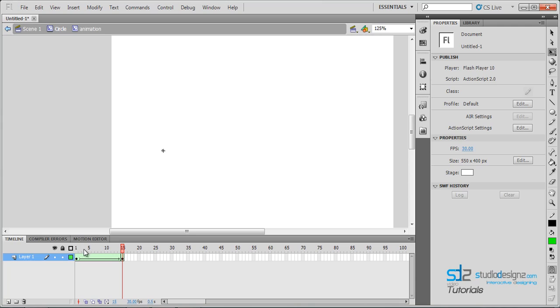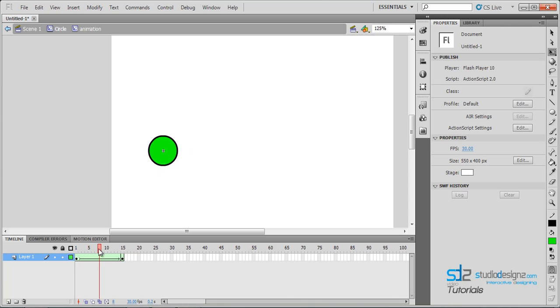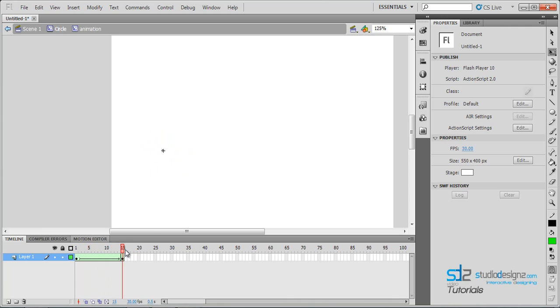Let's zoom back out to see what we have. Click on the playhead and drag across. You can see that it animates and the circle shrinks down to very small.